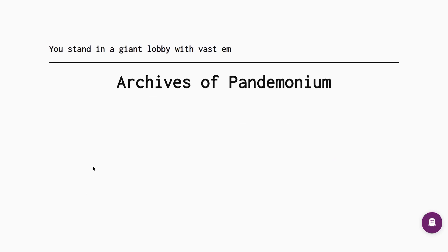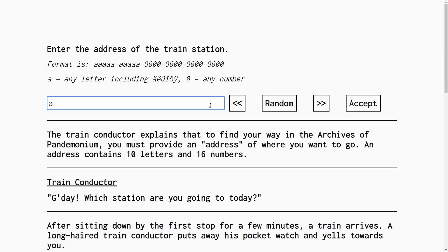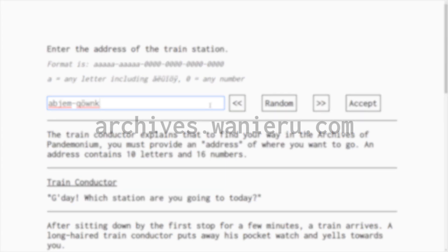I've recently made a website called Archives of Pandemonium. This video is going to be talking in some pretty technical terms about how I made an algorithm to simulate the so-called Library of Babel. Before watching this video, I recommend you check out what I've made at archives.waniero.com.